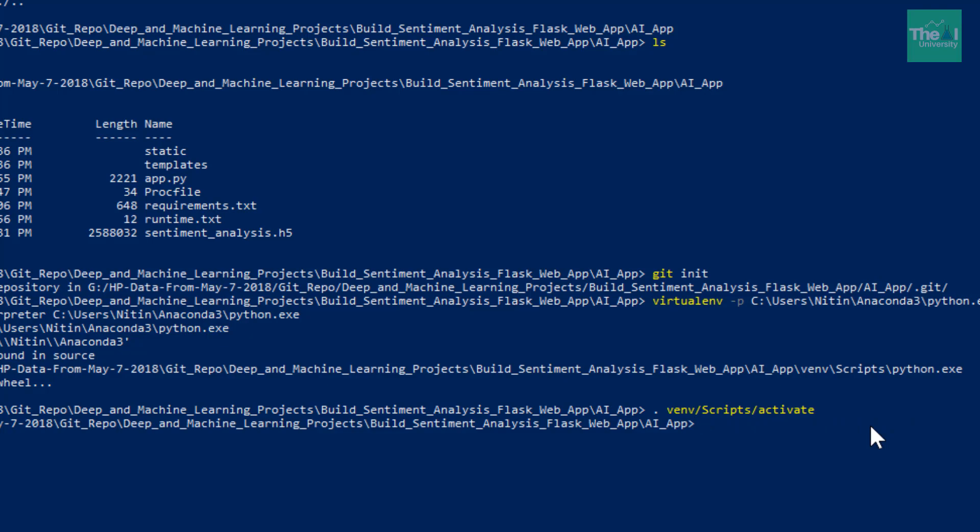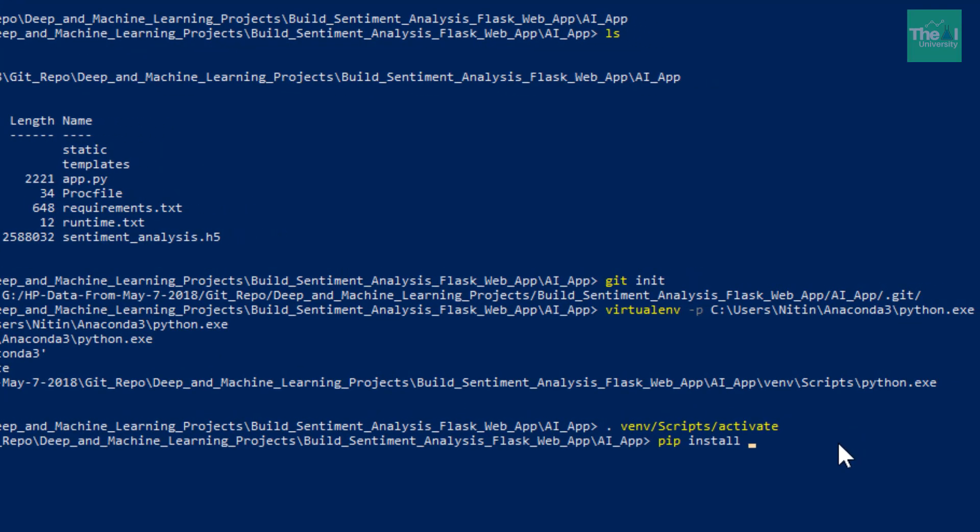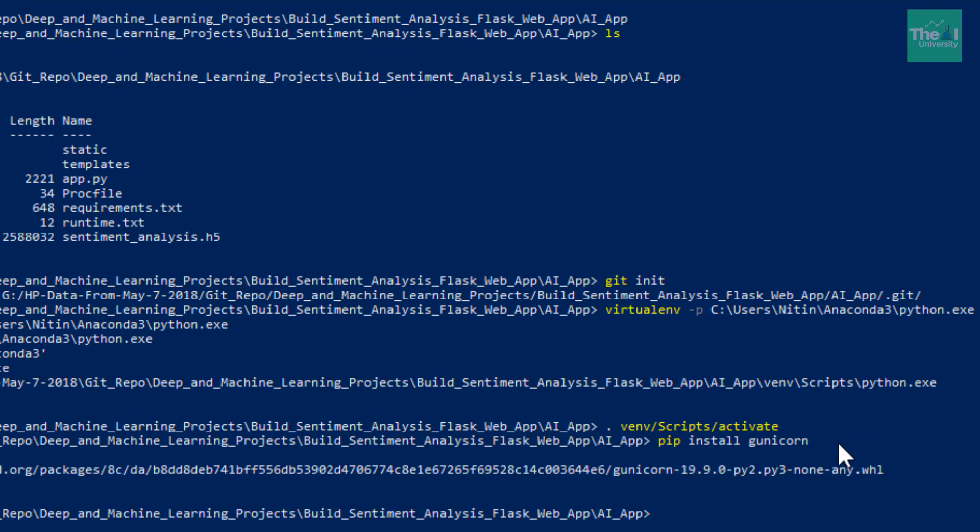So pip install gunicorn. Gunicorn is a Python web server gateway interface HTTP server which supports multi-thread, and hence it is suitable if we need to do some parallel processing in order to increase the response time.